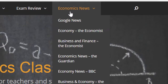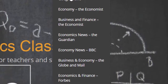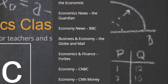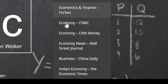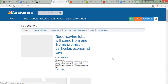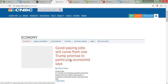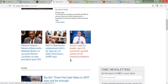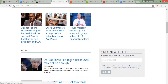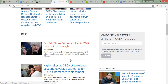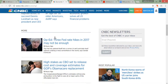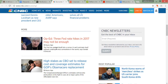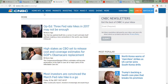Besides the Welkers Wikonomics universe of RSS feeds and Google News, I've also provided links to lots of other legitimate news sources on econclassroom.com that have already been chosen for you. Click on these to see the latest stories from many different news sources. When you find an article you think might work, the next step is to begin analyzing it.